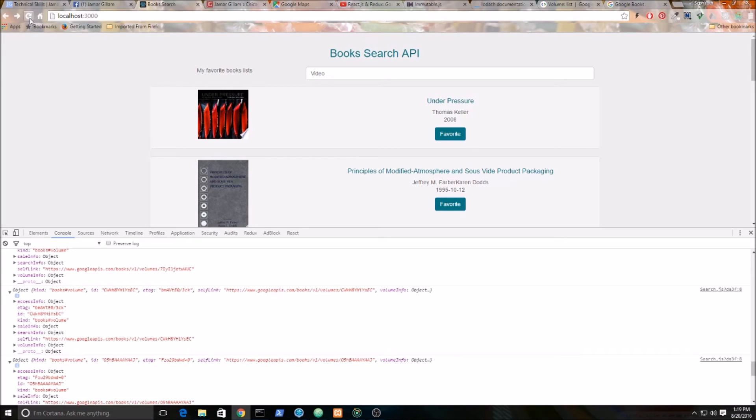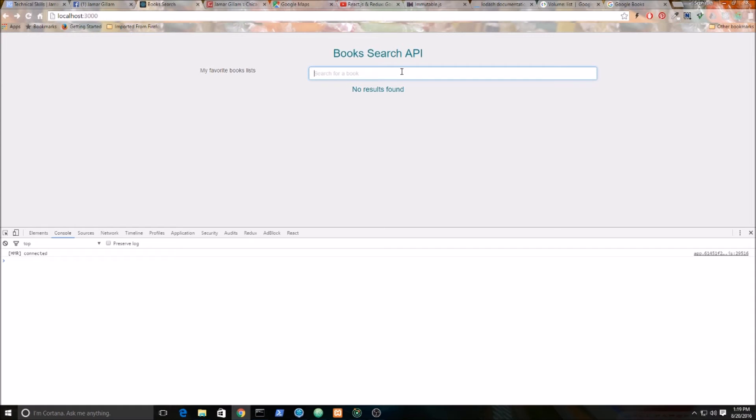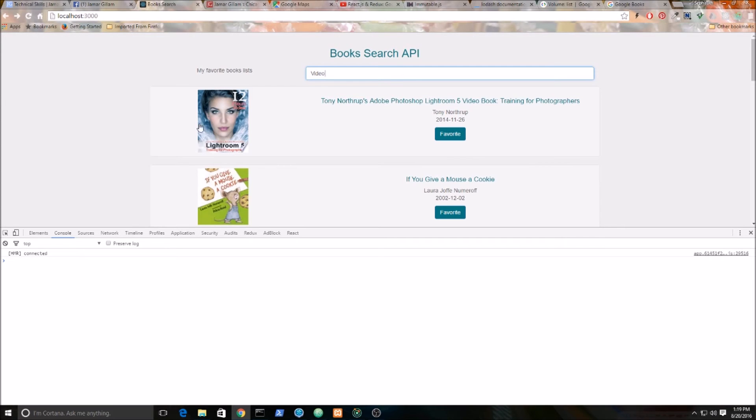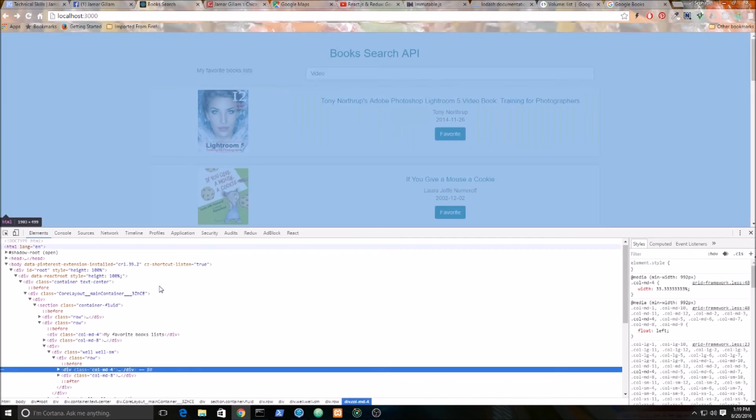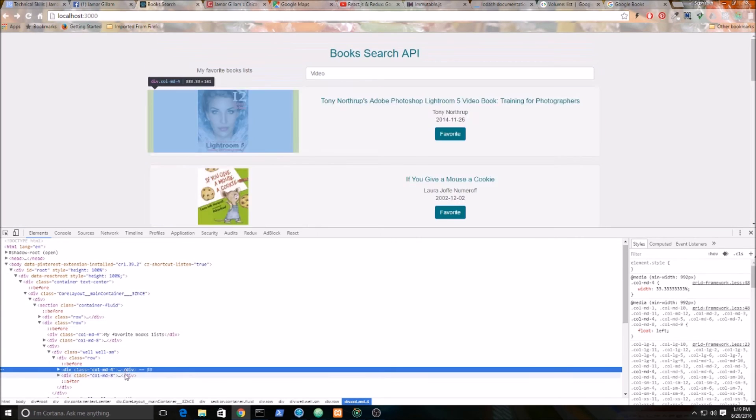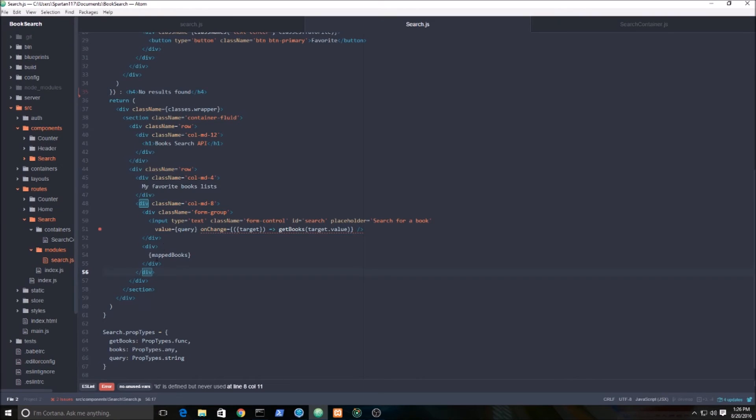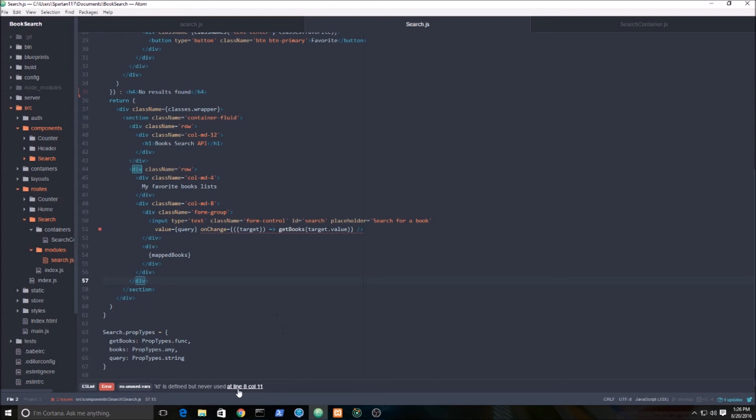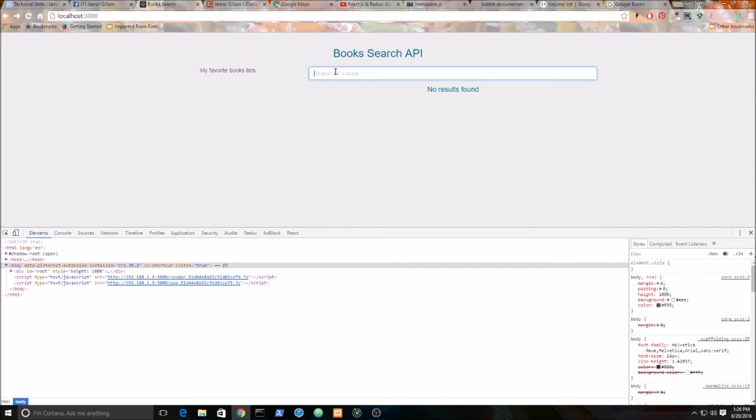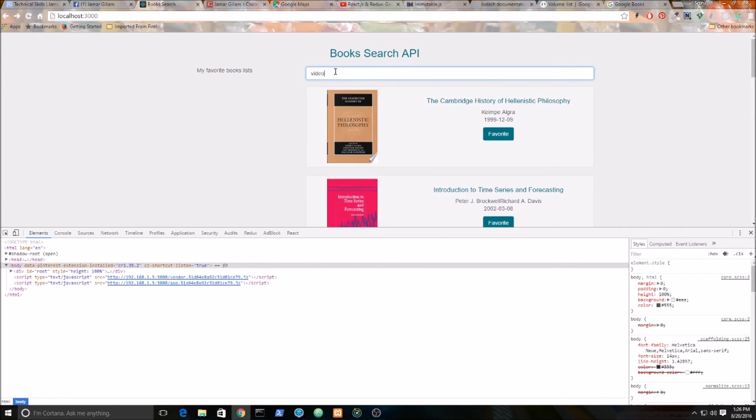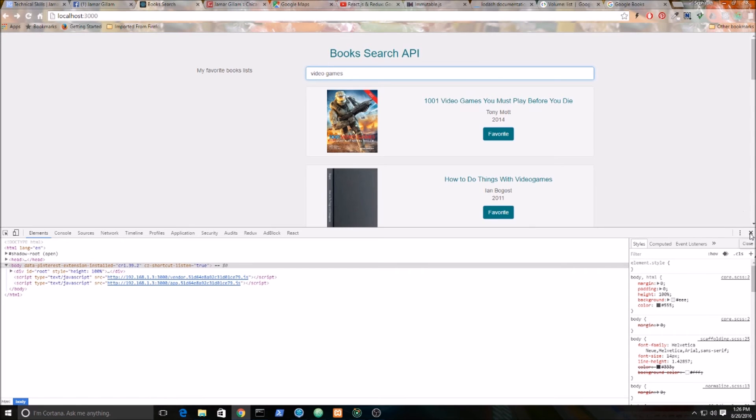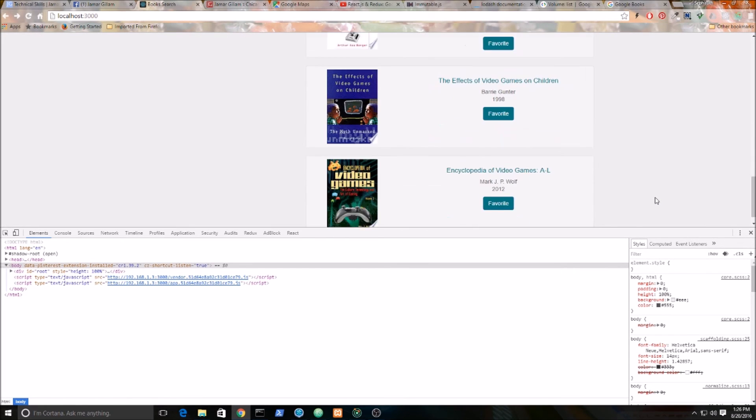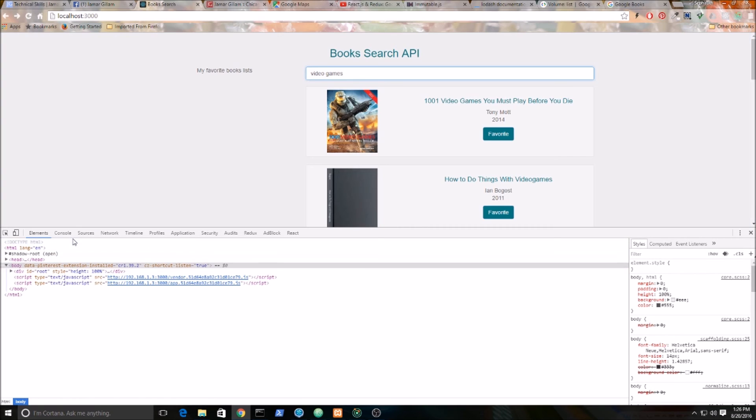Sorry about that, I figured out the issue. I forgot to - I placed this div outside of this column md-8. As you can see now, if I type in video games, you see it's formatted right now and you can see I'm getting all of my video games back.